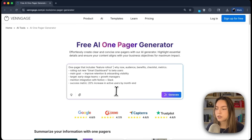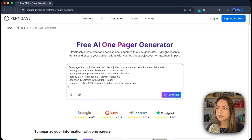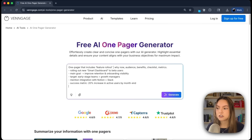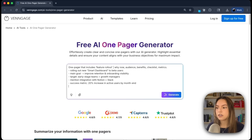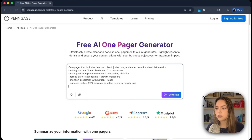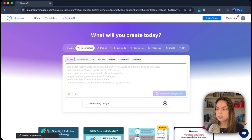Rolling out new smart dashboard to beta users, main goal: improve retention and onboarding visibility. Target: early stage teams and growth managers. Mention integration with Notion and Slack. And then a metric: 20% increase in active users by month end. I'll click generate and Venngage will begin generating our design.